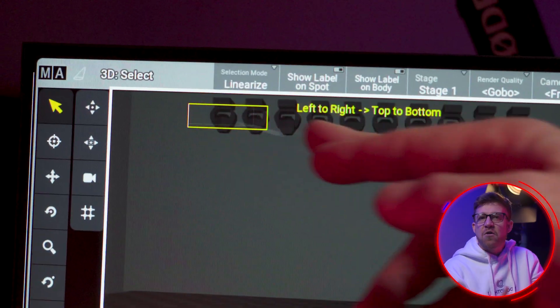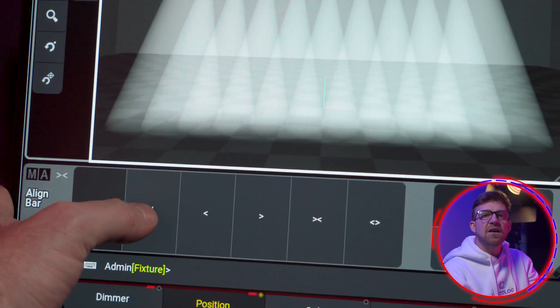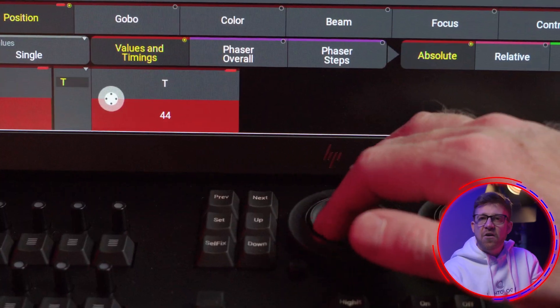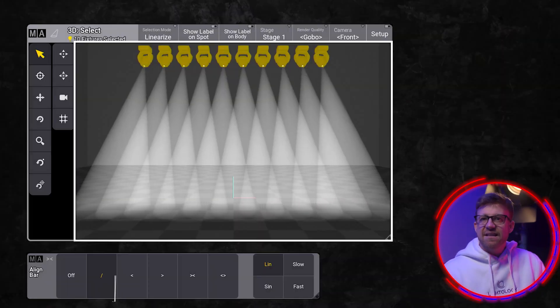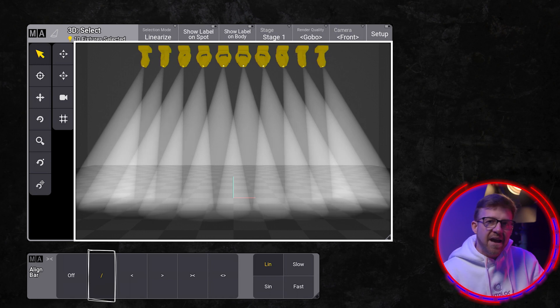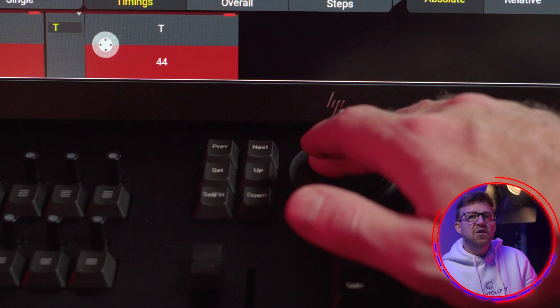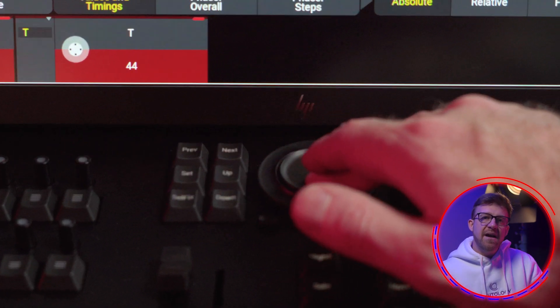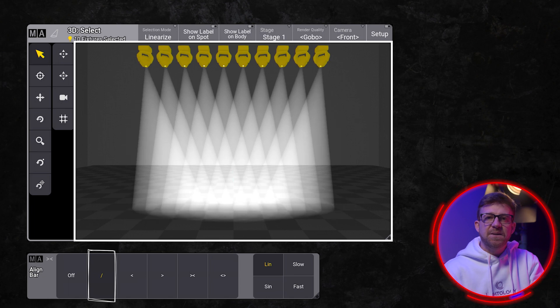If I add all my lights to a selection, apply the pan mode, then move the pan encoder to spread the values across the selection, I get a fan out position. If I turn the encoder the other way, I compress them and get a pin cushion.